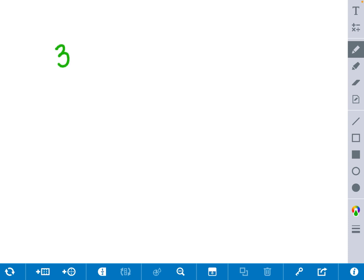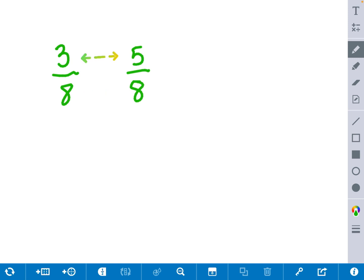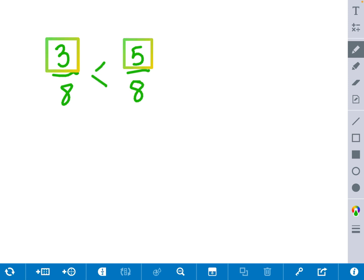Let's recap what we've learned today. When two fractions have the same denominator — for example, 3 eighths and 5 eighths — we know that all we have to do is look to the numerator and compare those numbers. Whichever number is bigger is the bigger fraction. In this case, 3 is less than 5, so therefore three eighths is less than five eighths, or five eighths is greater than three eighths.